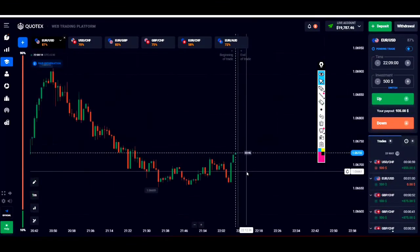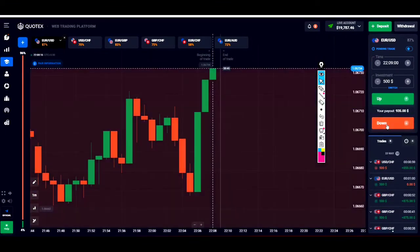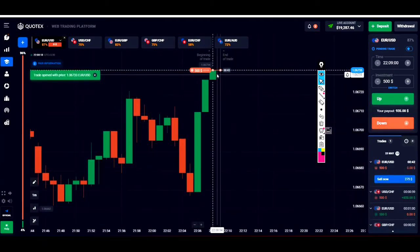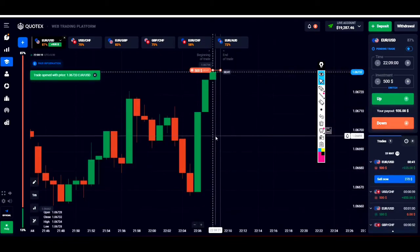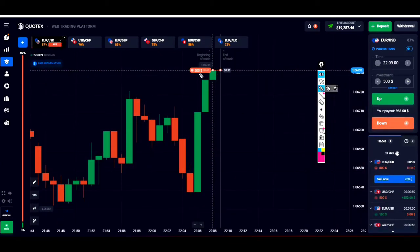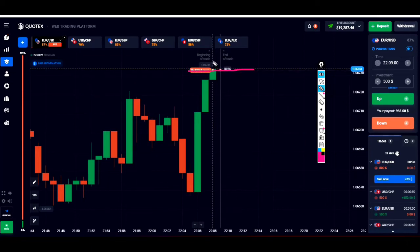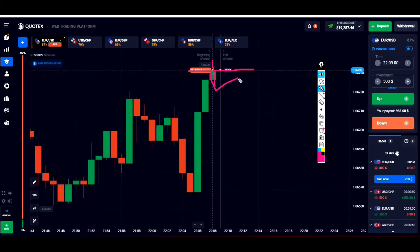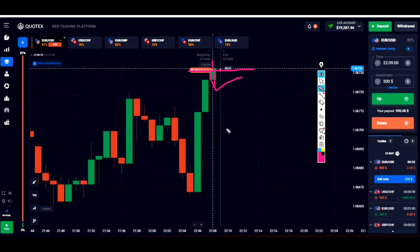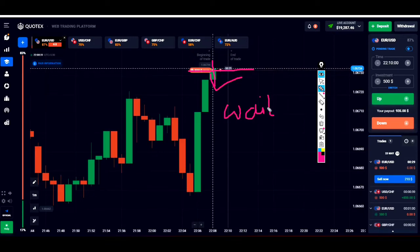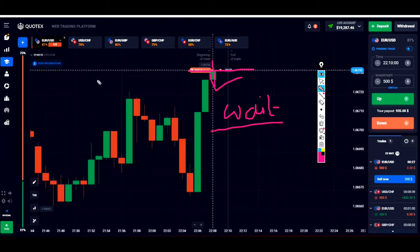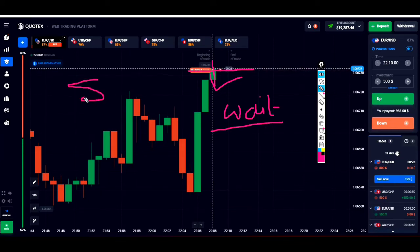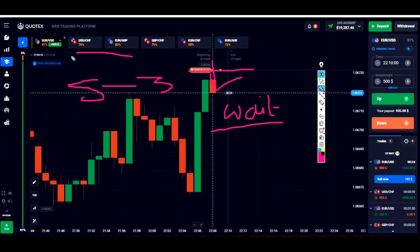The running candle is an S3 candle. So I will place here a trade in the opposite direction. I will place here a downward trade, because I know this is an S3 candle and this candle will reject and go down. That is why I placed here a down option. I found this is an S3 candle and for the rejection, it will definitely reject because this is an S3 candle.